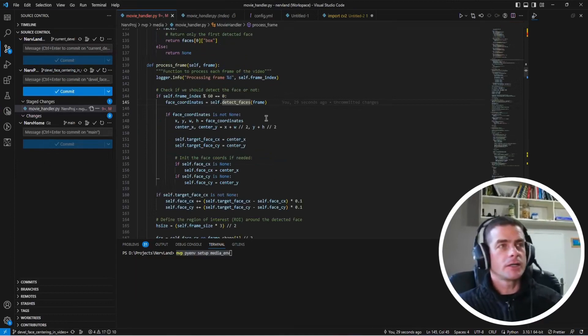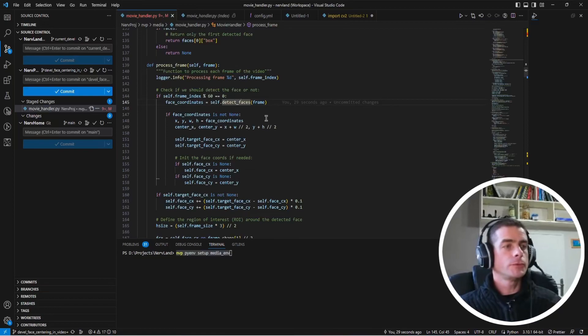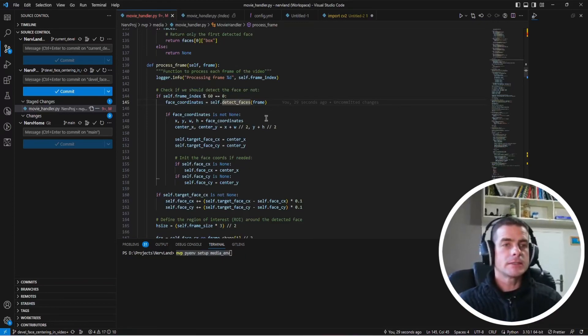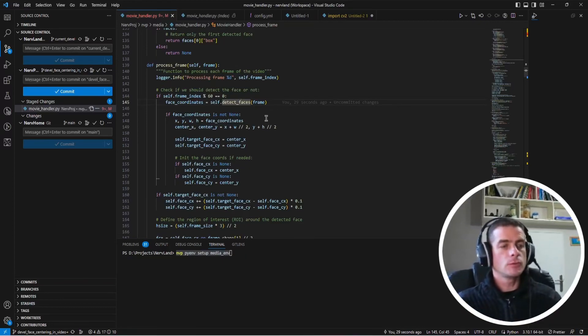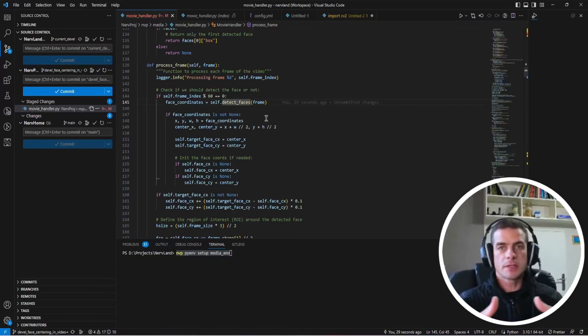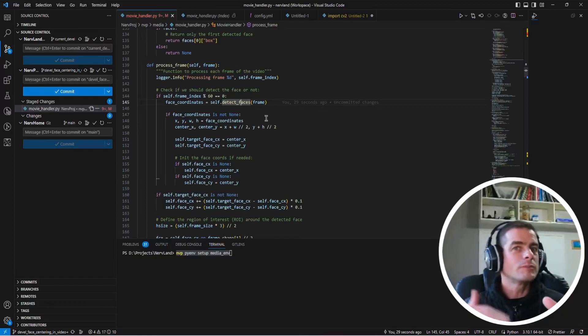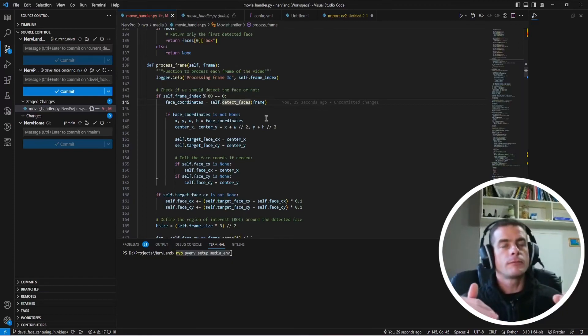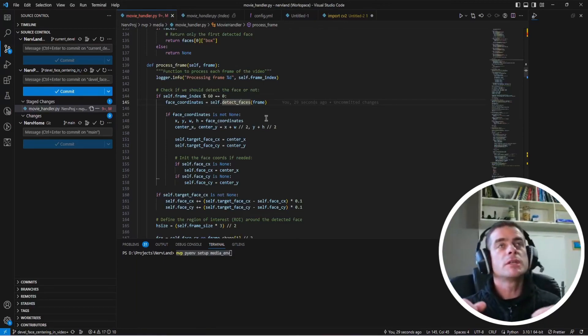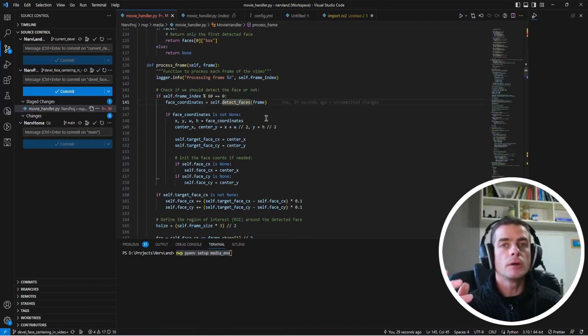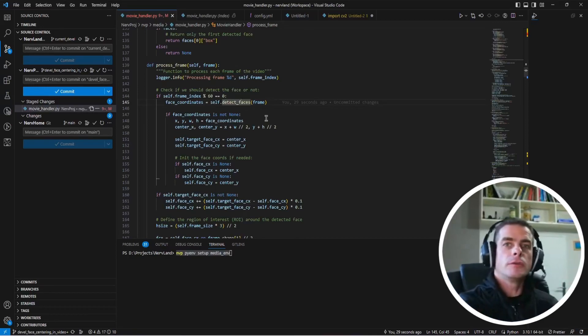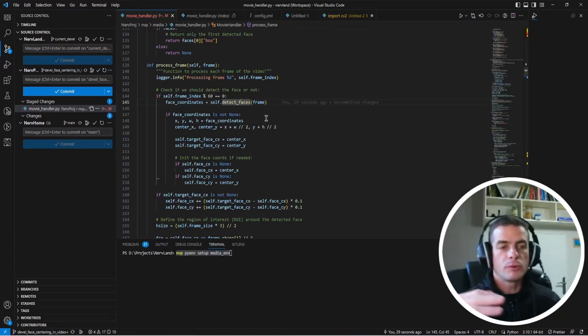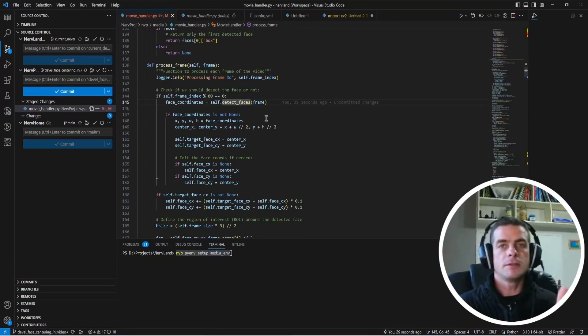So the next idea I got to try to improve the performances was to not perform the face detection for every single frame. Instead what you could do for instance if you have a source clip with 60 frames per second, you could just detect the face once per second. So on one frame every 60 frames. And for the other frames, you can just basically interpolate the position that you found for the face the previous time and you're going to progressively move your face area this way.